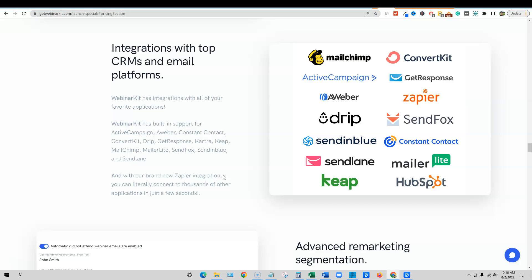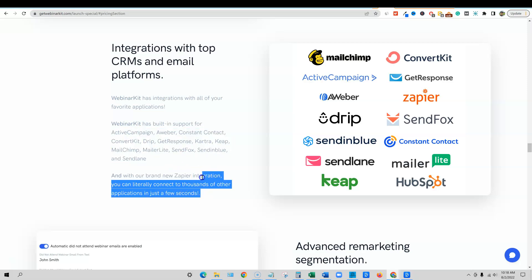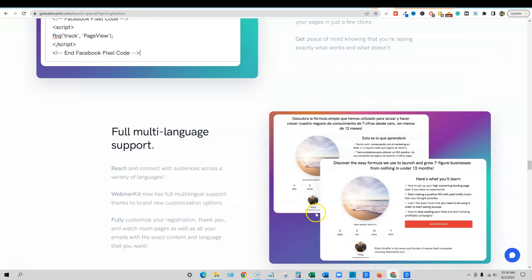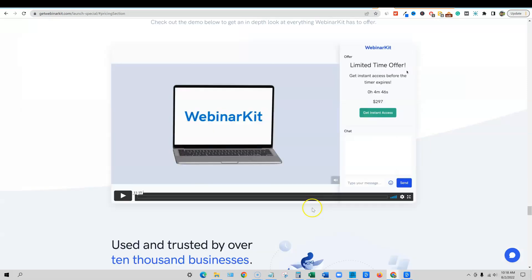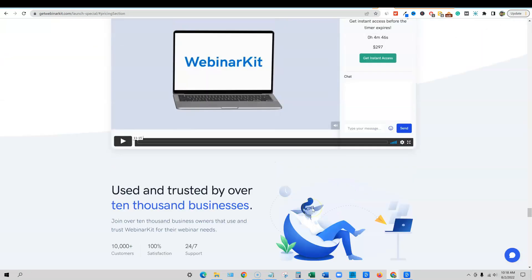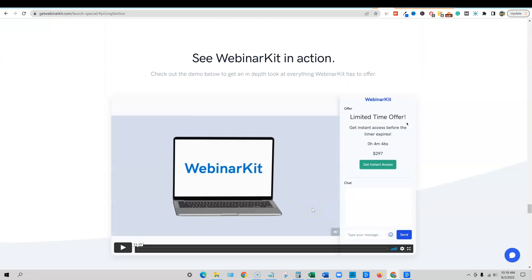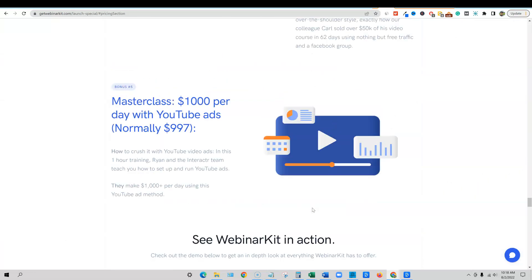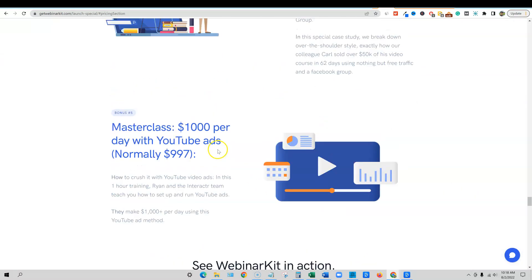Because probably 90% of the time someone buys something on a webinar, it's from a replay and an email. It's not from the actual one first time they watch it. So very important stuff right there. They have conversion tracking and there's a ton of bonuses that they're giving you.